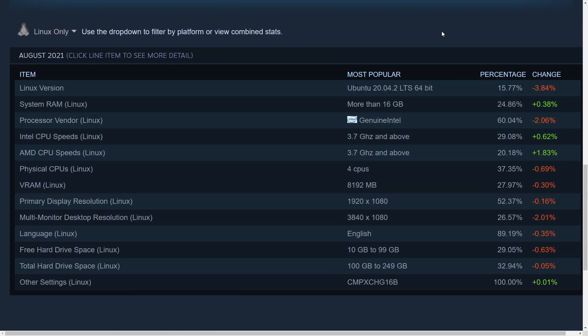So most Linux users are using Ubuntu 20.04, more than 16 gigs. Intel processor, 3.7 gigahertz and above. We're leaving those Windows users in the dust. 4 core CPUs, 8 gigs of VRAM for the graphics card, and the rest is just about the same.